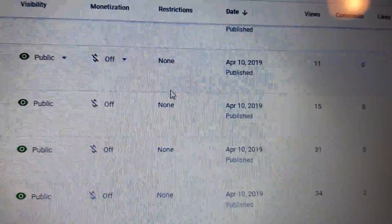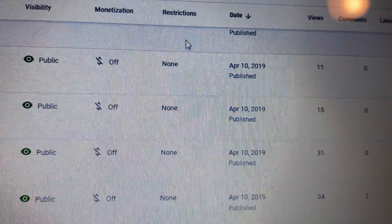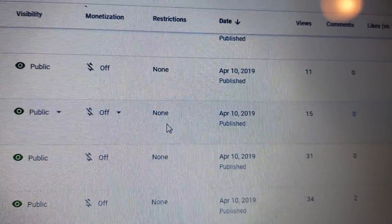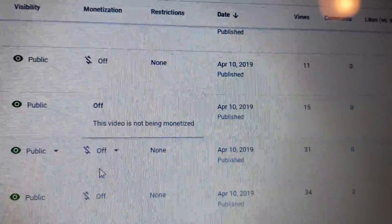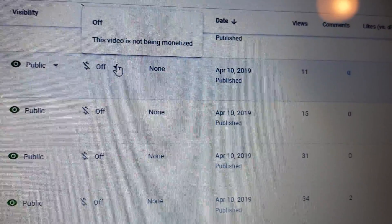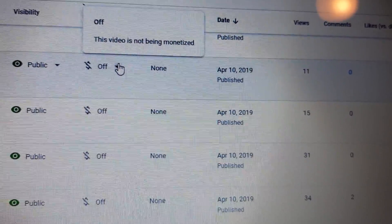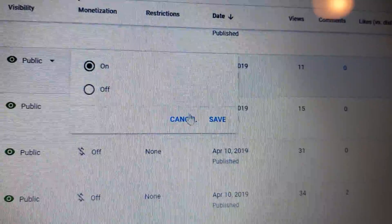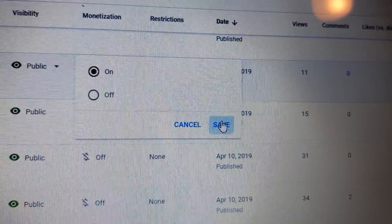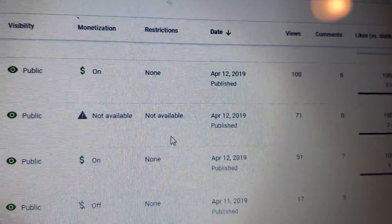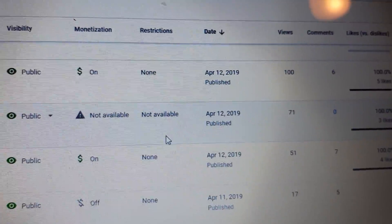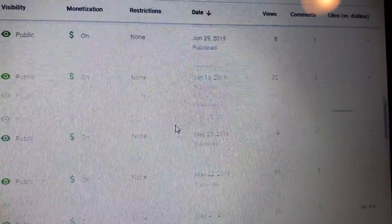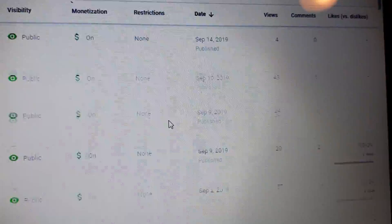Just do the ones that say no restrictions. Go to your off button, click it on, and save so you can start getting paid on YouTube. Hope that helps.